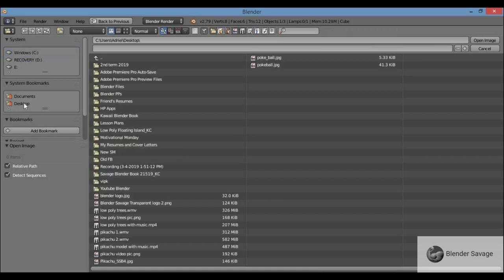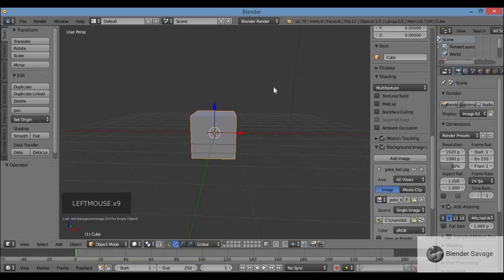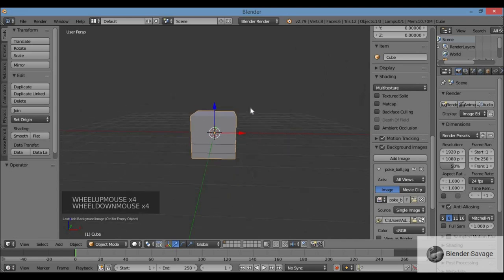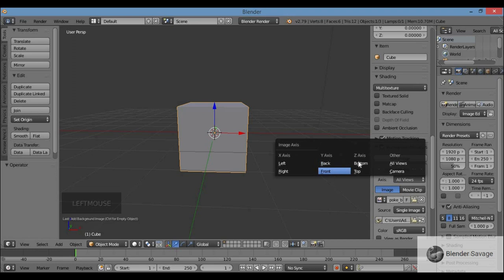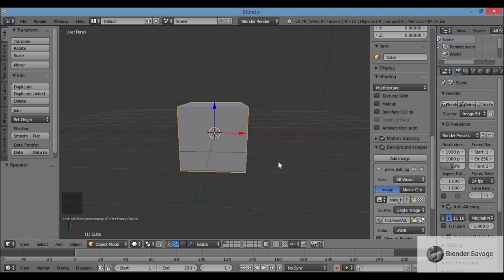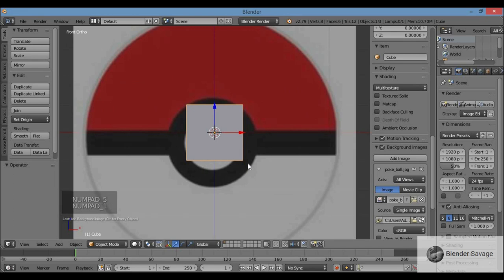Open that up. I've got a couple of pokeball pictures — I like this one better, so I'll double click to open it. I can't see it right now, but it was brought in. To see it, you have to be in one of these views: left, right, back, front, bottom, top, all views, or camera view. You also have to be in ortho mode — hit 5 on the numpad for ortho, then 1 for front view, and there's my picture.